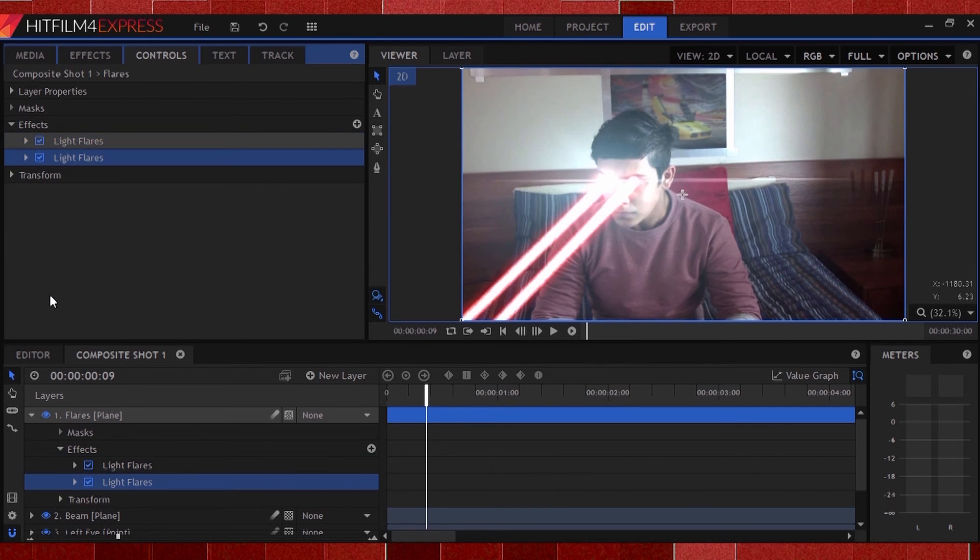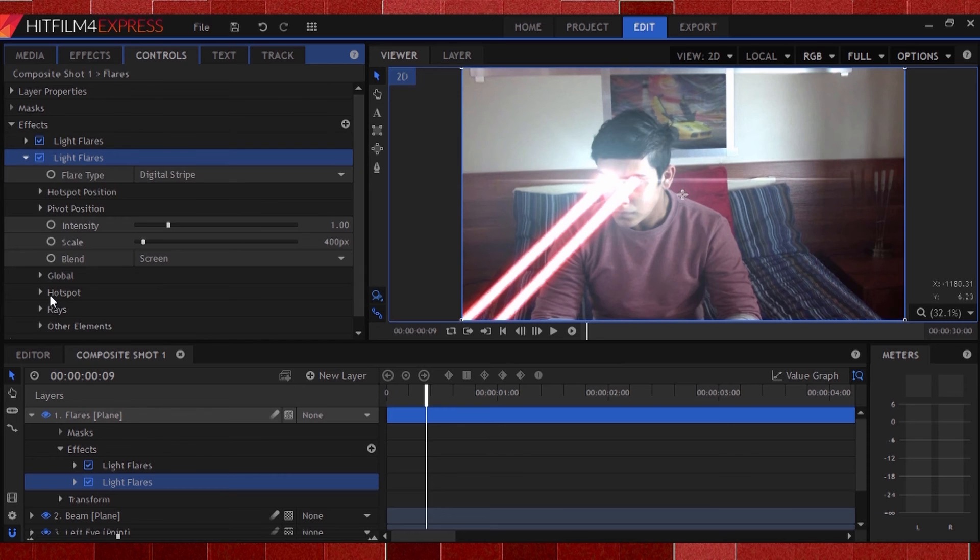Duplicate the effect and change the parent to your left eye, and move it into place. You can also change the scale and other settings to fit your eye.